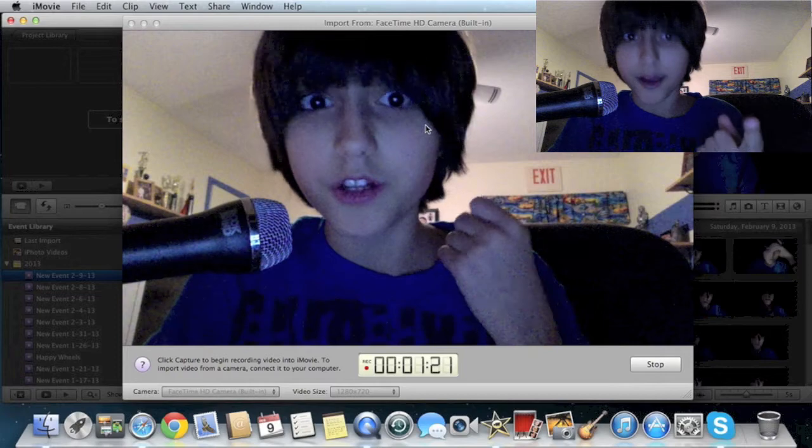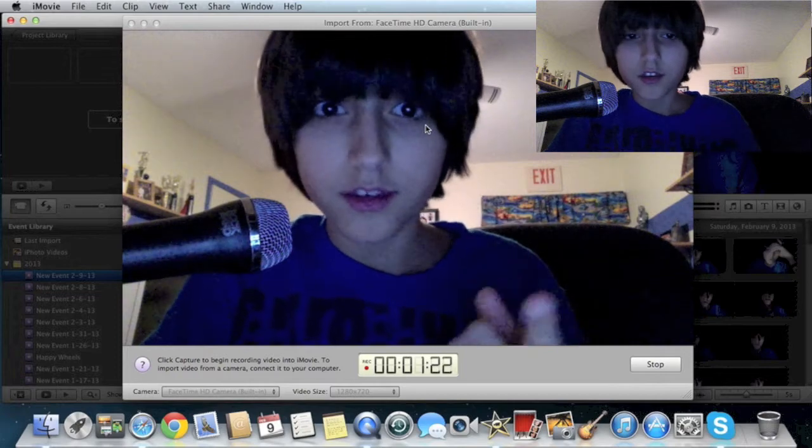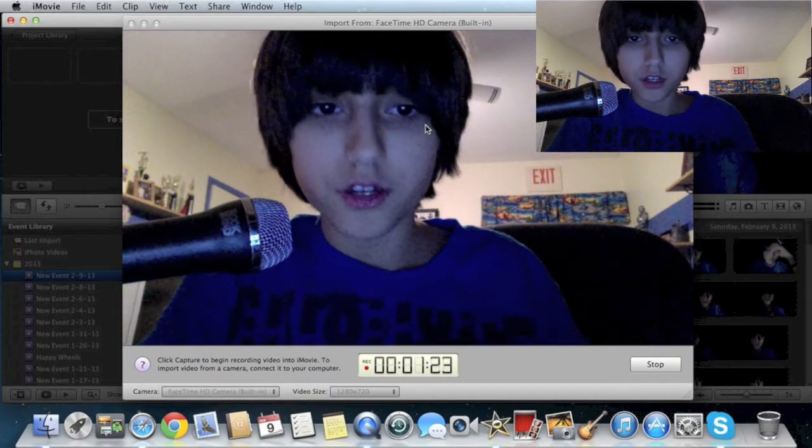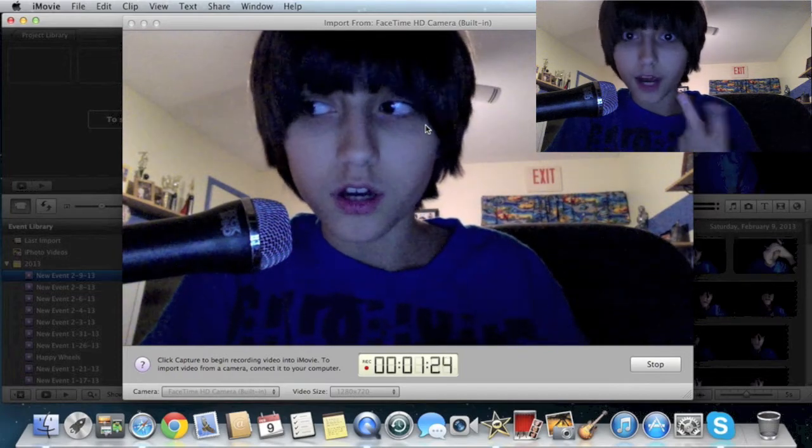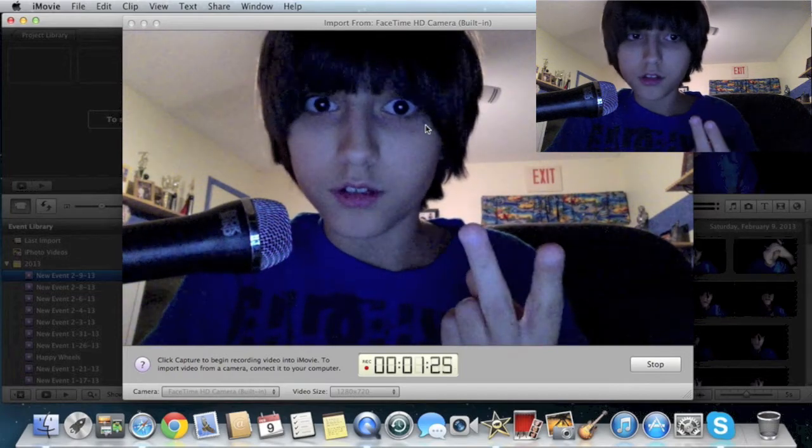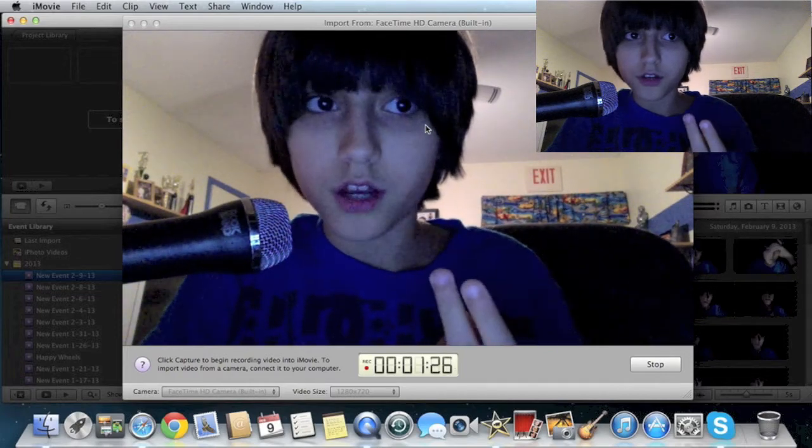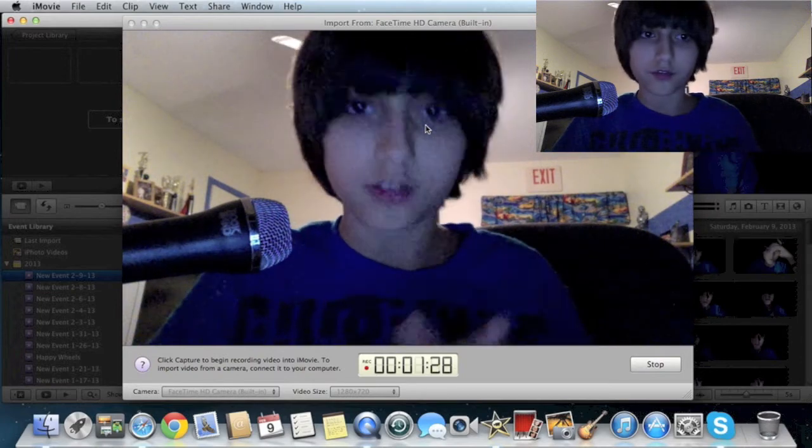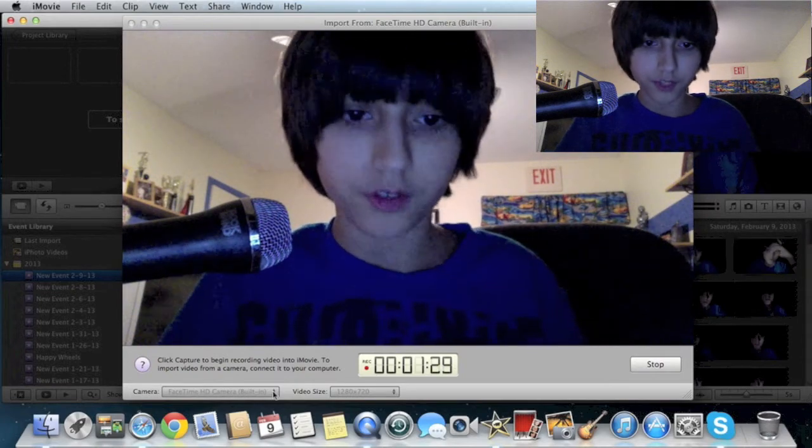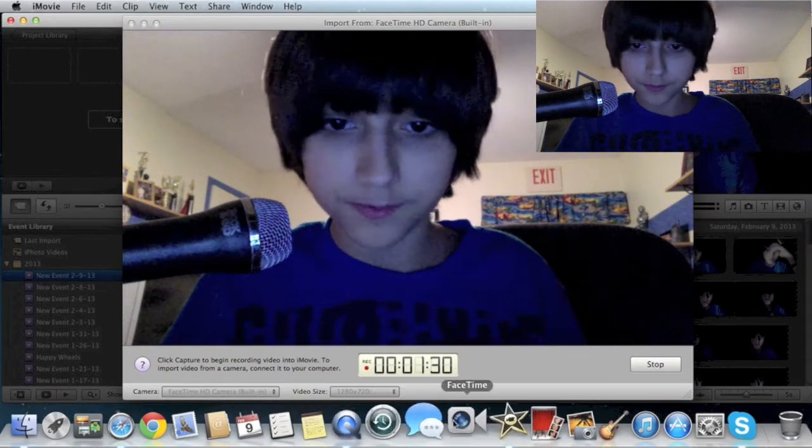You're going to need a Mac. You're going to need iMovie. And I'll basically take you through all these other steps.